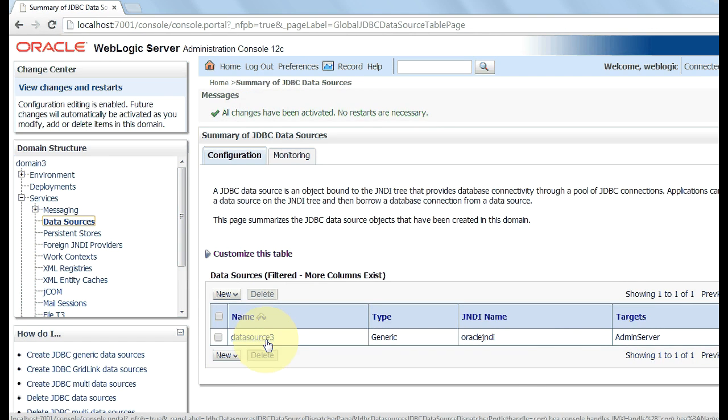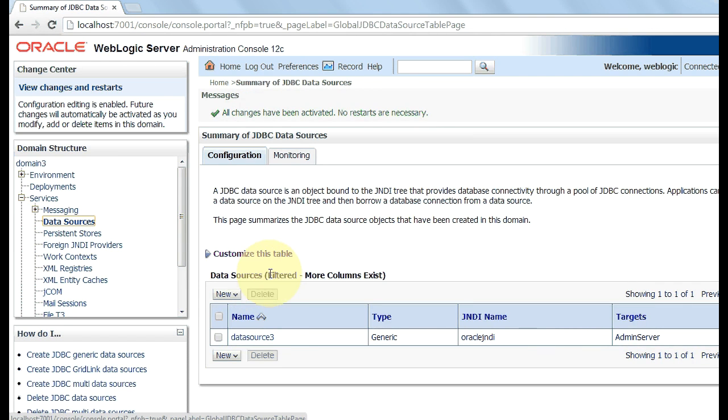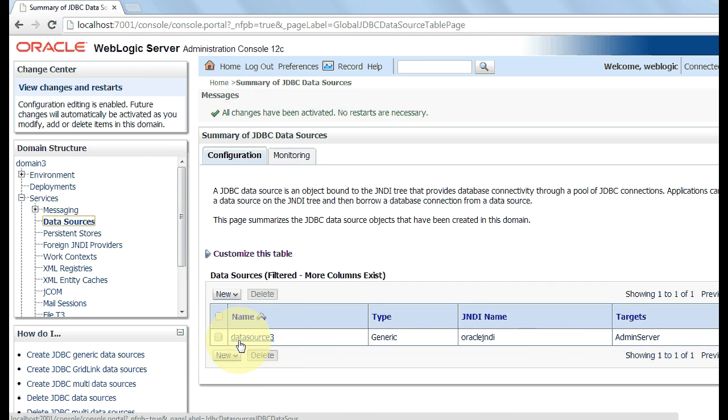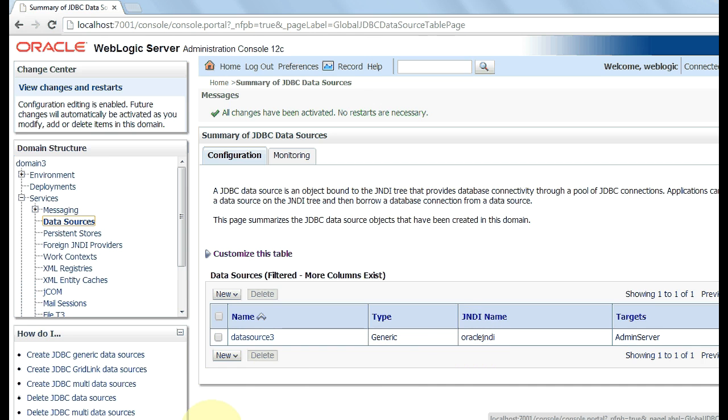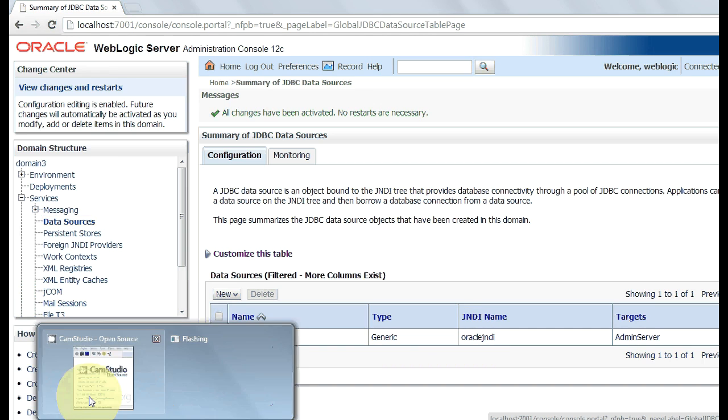Now you can see here your data source is ready. You can obtain the connection through this connection pool. Now you can see your data source. Thank you for watching this video.